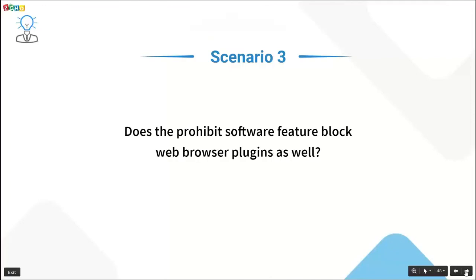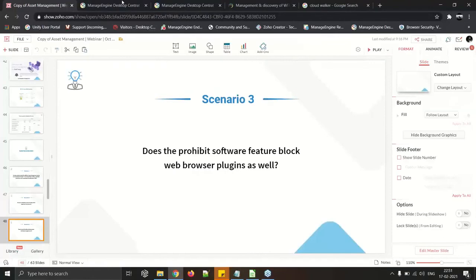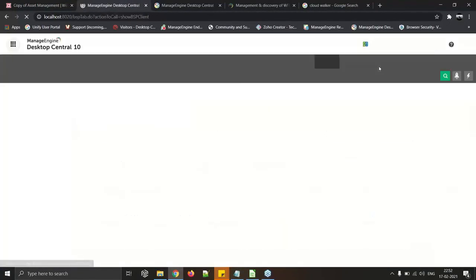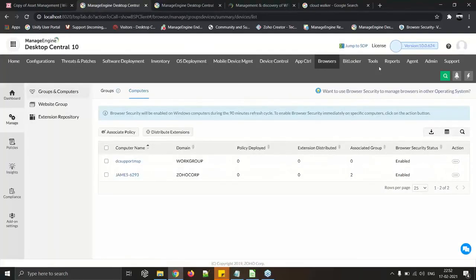Does the Prohibit Software feature block web browser plugins? No — web browser plugins or extensions cannot be blocked using Prohibit Software. However, the security add-on Browser Security Plus allows you to manage browsers including Chrome, Firefox, and Internet Explorer, manage plugins and extensions, create approved domain lists for web whitelisting, and prevent unwanted website visits.